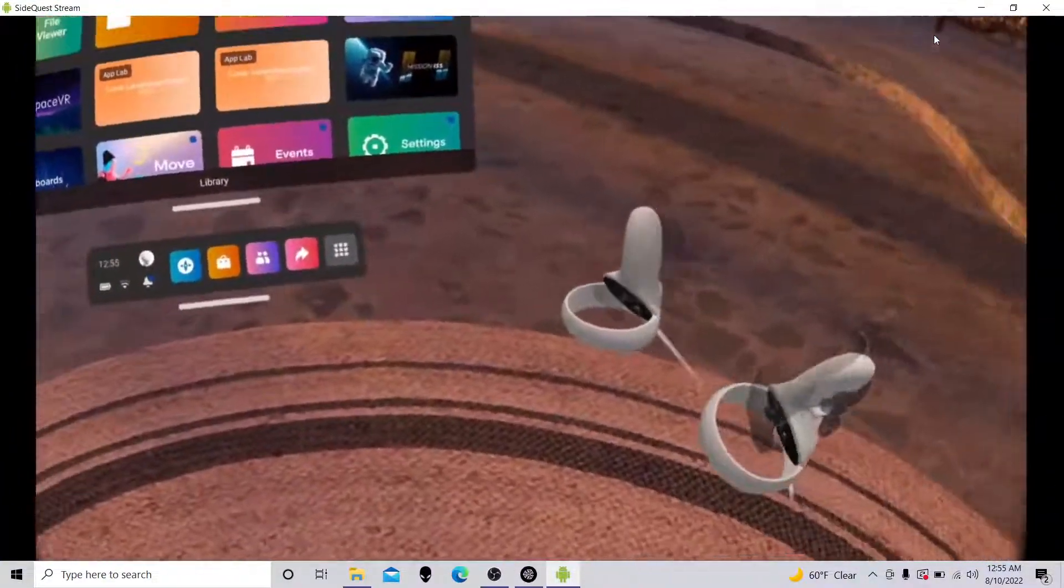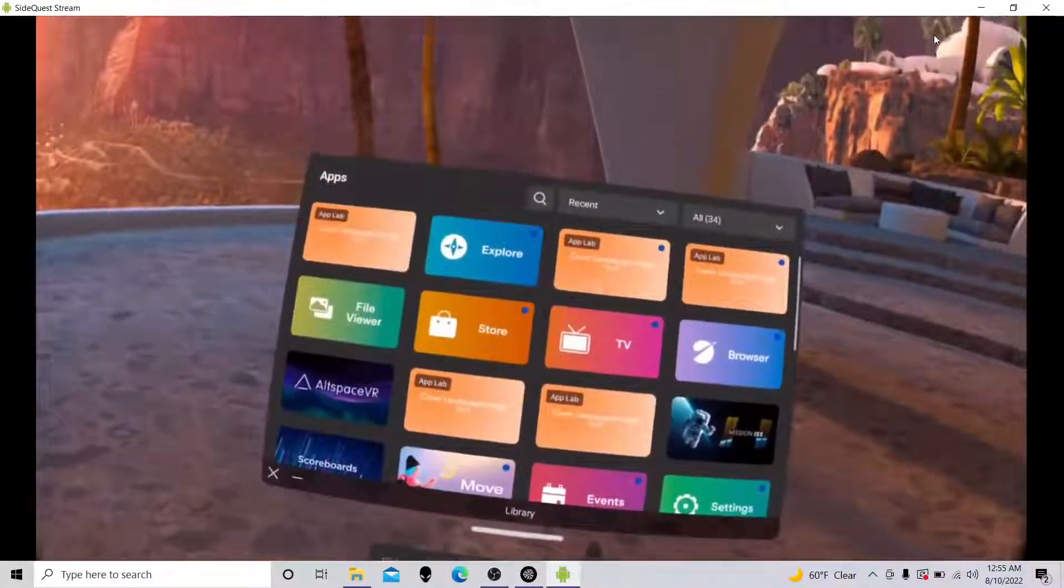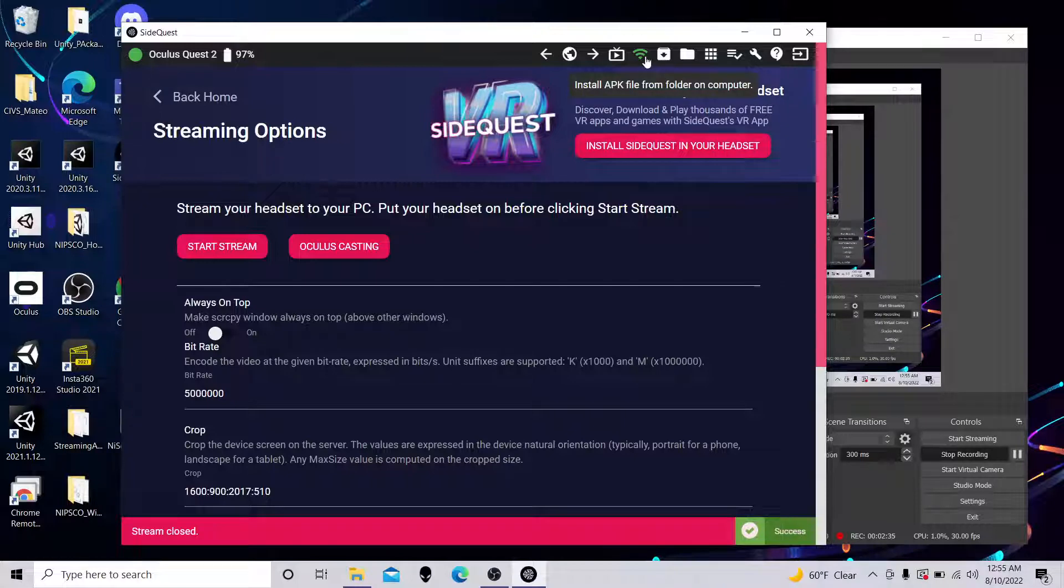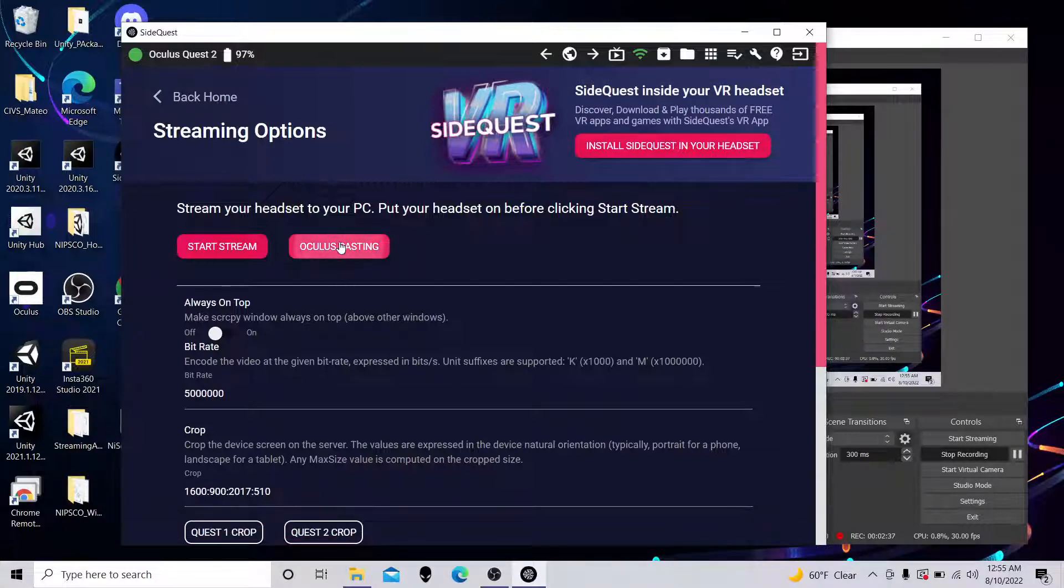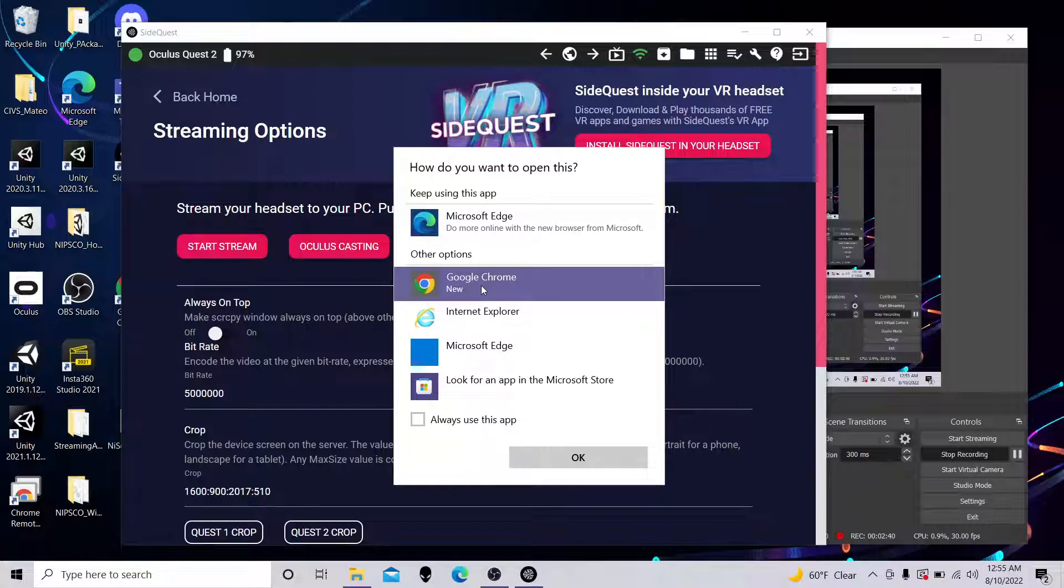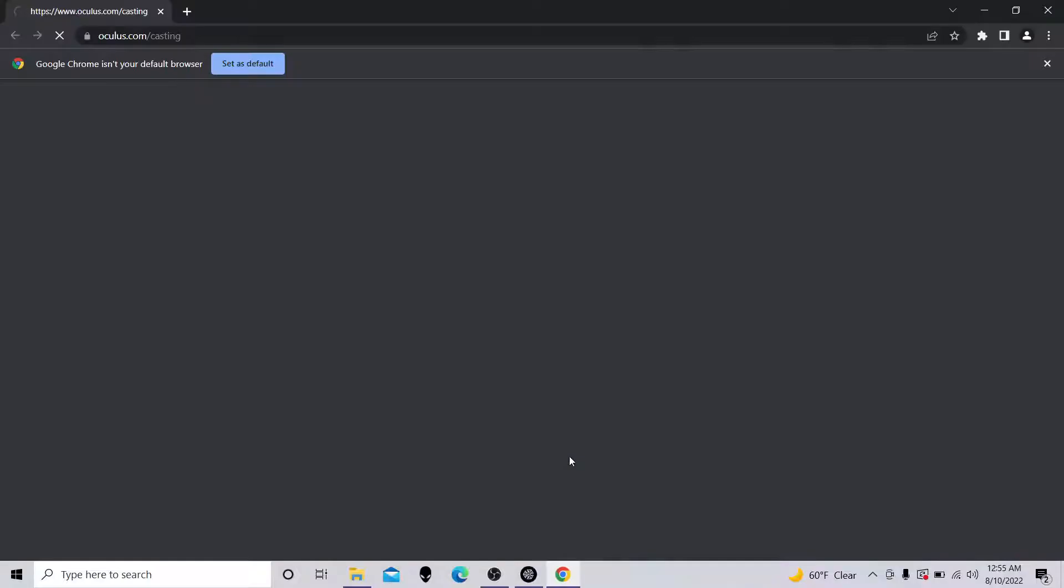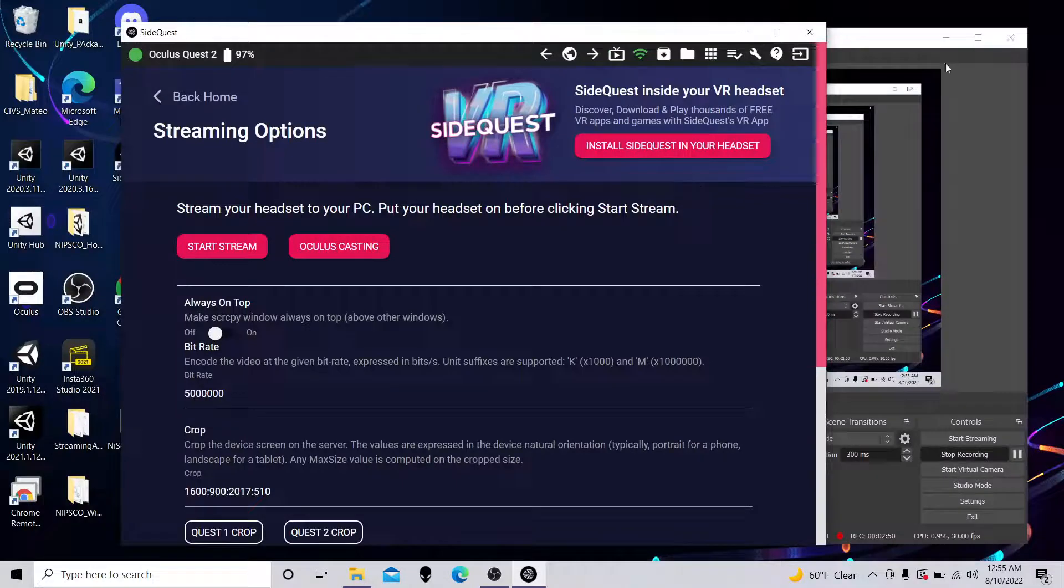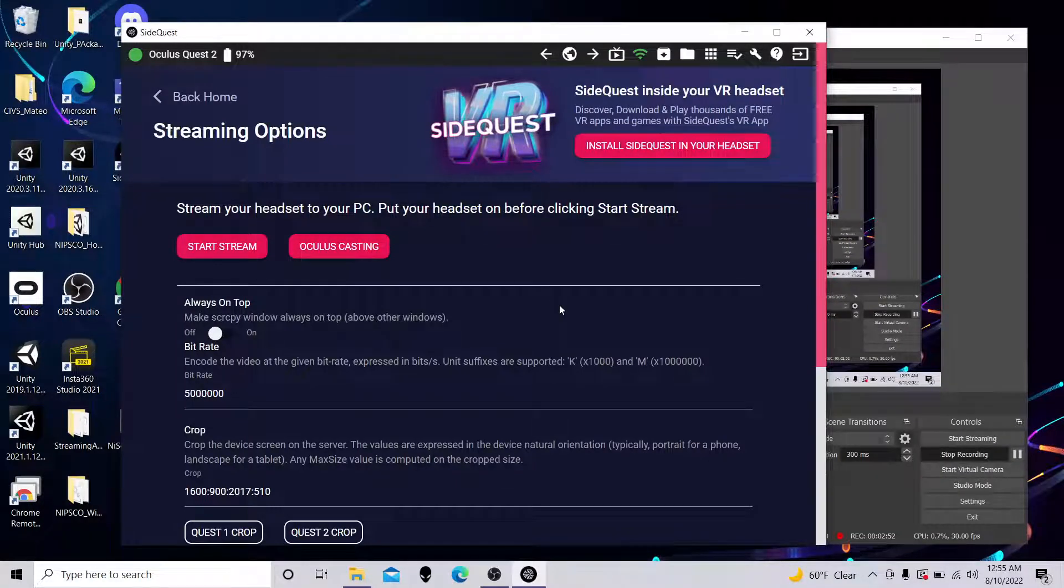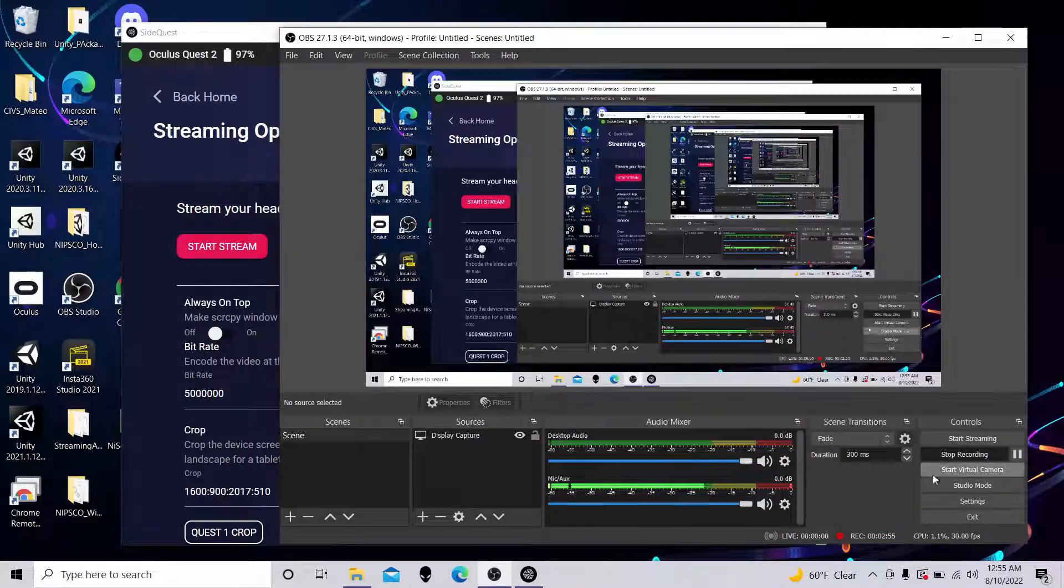The final way you can stream is you can use the Quest built-in method, which is this Oculus Casting and Open Double website. It works. It's good. But it requires logging into the web page with your Oculus account or your Facebook account, whatever. And so if you have access to SideQuest, it's a good one-stop shop. Enjoy.